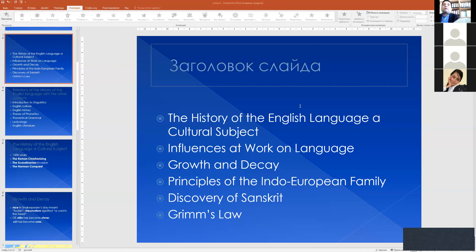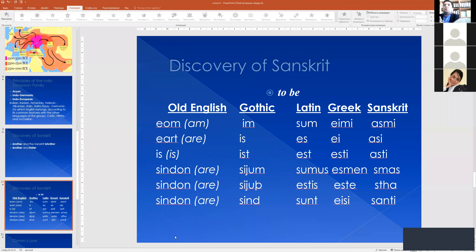The discovery of Sanskrit is quite important for the history of the English language, because it proves that English belongs to the Indo-European family. The examples in Sanskrit prove there is a very close relation between Germanic languages and Indian Sanskrit. Look at the table: when comparing ancient forms of the declension of the verb 'to be', scientists saw similarities. Modern English 'am', Old English 'eom', Gothic 'im', Latin 'sum', Greek 'ami', Sanskrit 'asmi'.